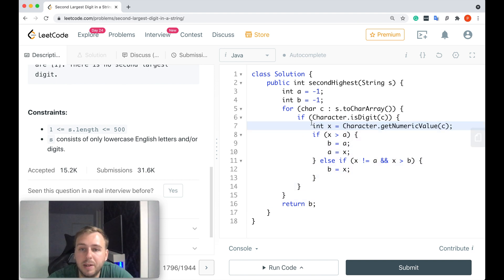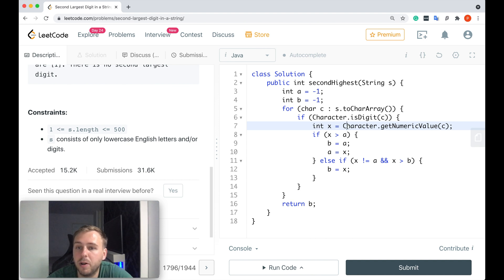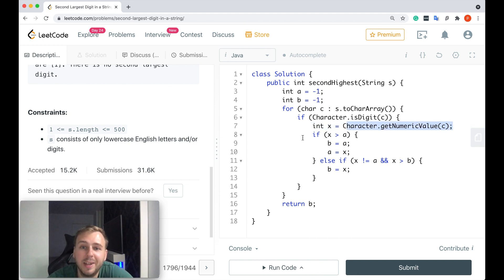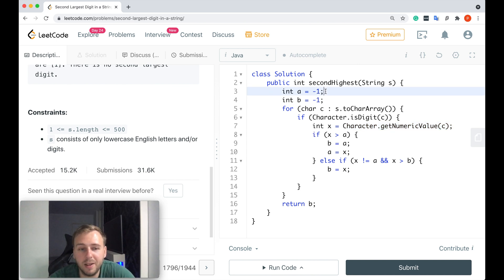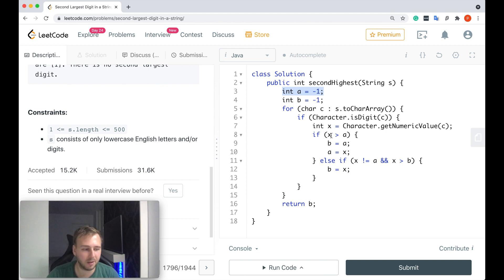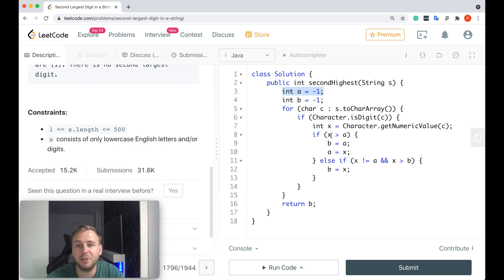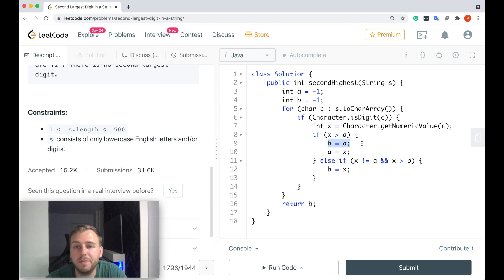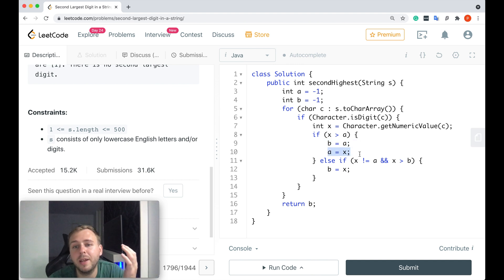Basically because we know it's a digit, we would get the numeric value of the current character. Then we would check if this current digit is greater than our integer a. If it is, it means that we found the new current largest digit in our string.